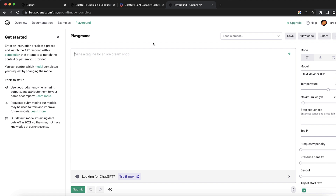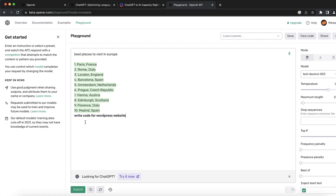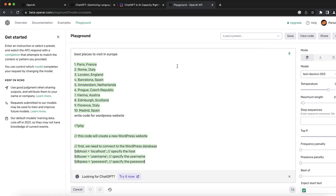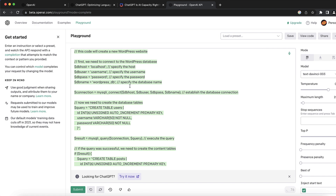To use the playground, you can ask any question or give it any task. For example, you can say 'best places to visit in Europe,' click the submit button at the bottom left, and it works the same as ChatGPT using the same APIs — the difference is just how it looks, it never crashes, and you have no limitations or censorships. You can also say 'write code for a WordPress website' and it will code for you.